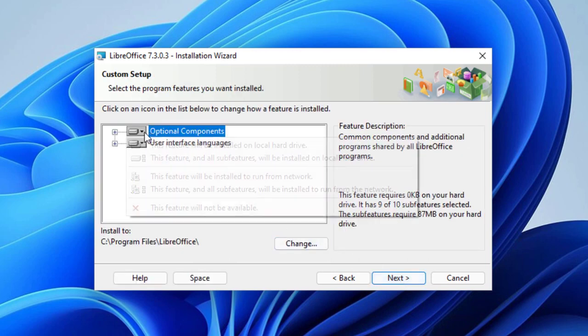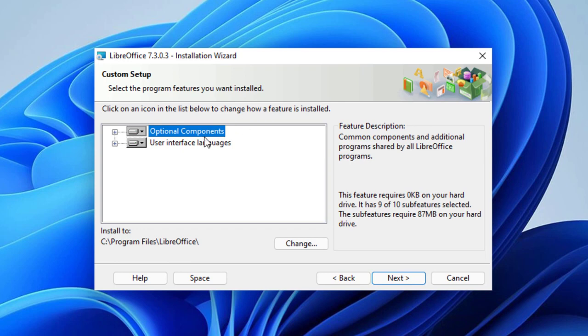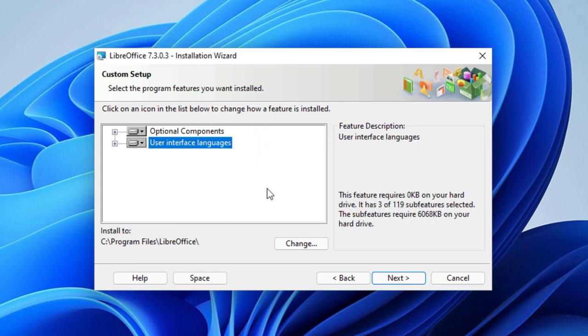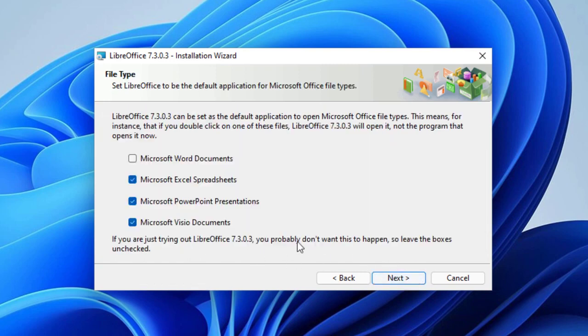Then there's features like optional components and user interface languages that you can choose. This is pretty much basic settings and where the location is. If you're a tech and you know where you're going to install this at a different location, then this is the changed location set. But just leave it as is and press next.